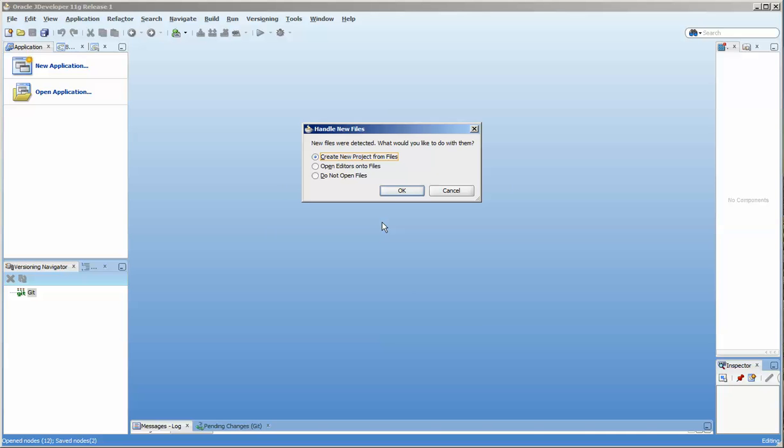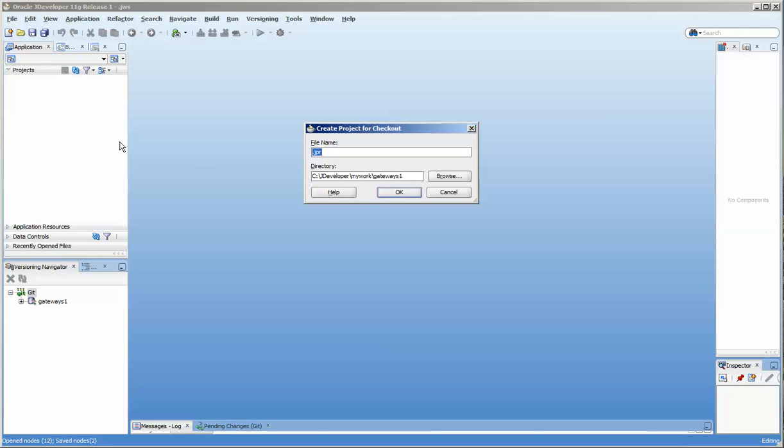So now we are going to create a new project from the files. And I've actually displayed this in another one. But for those who don't know how to do this, it might be helpful.